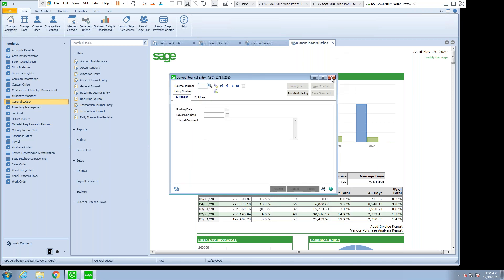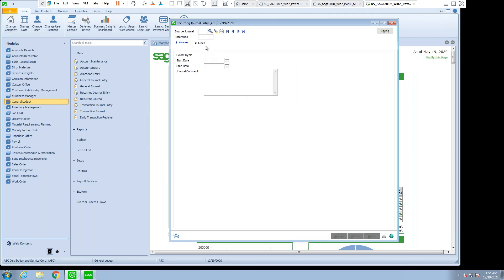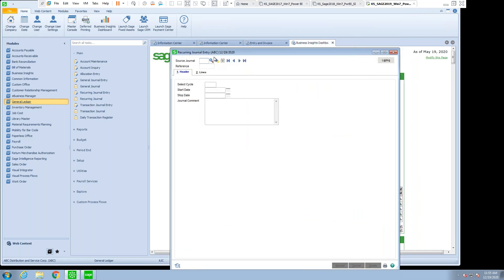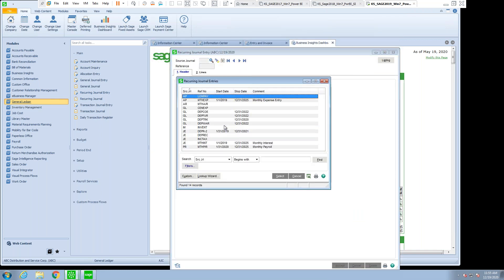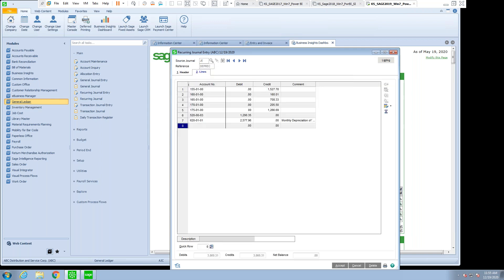In addition to that, we do have the ability for setting up recurring journal entries. I'm going to look at some that I've done in the past. And here are some journal entries. Here is one that was done for depreciation. The cycle is set for 99, which we'll go over another time. And these are the debits and the credits to make up this existing journal entry.